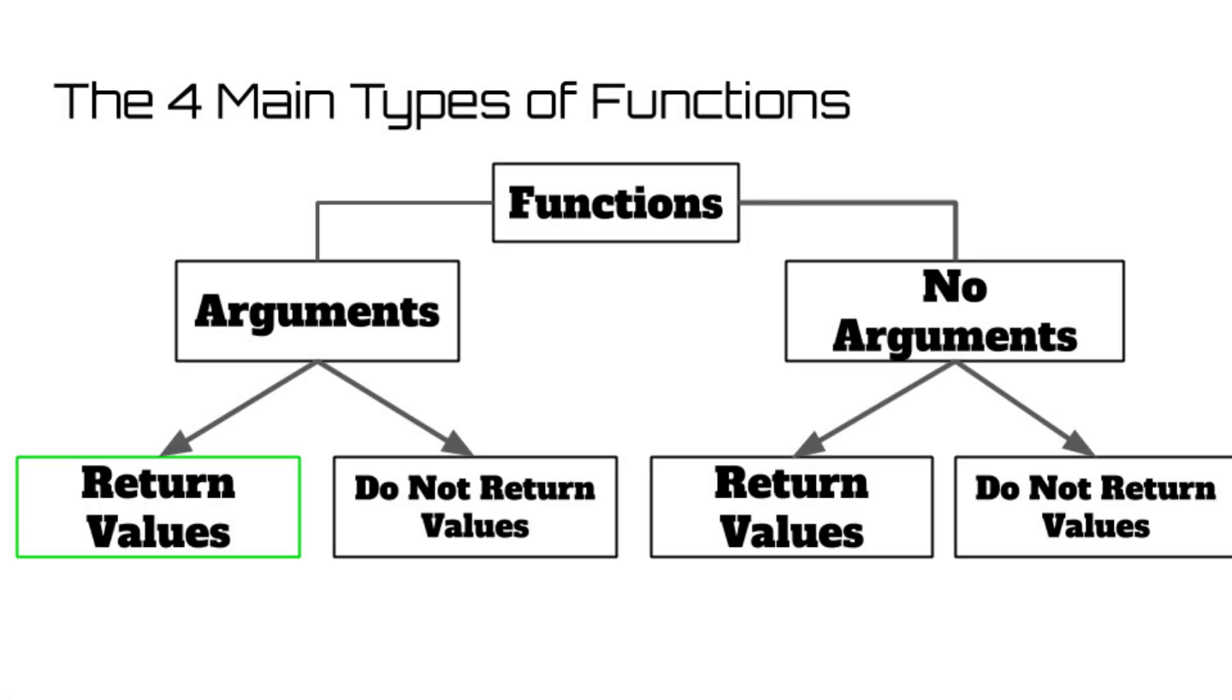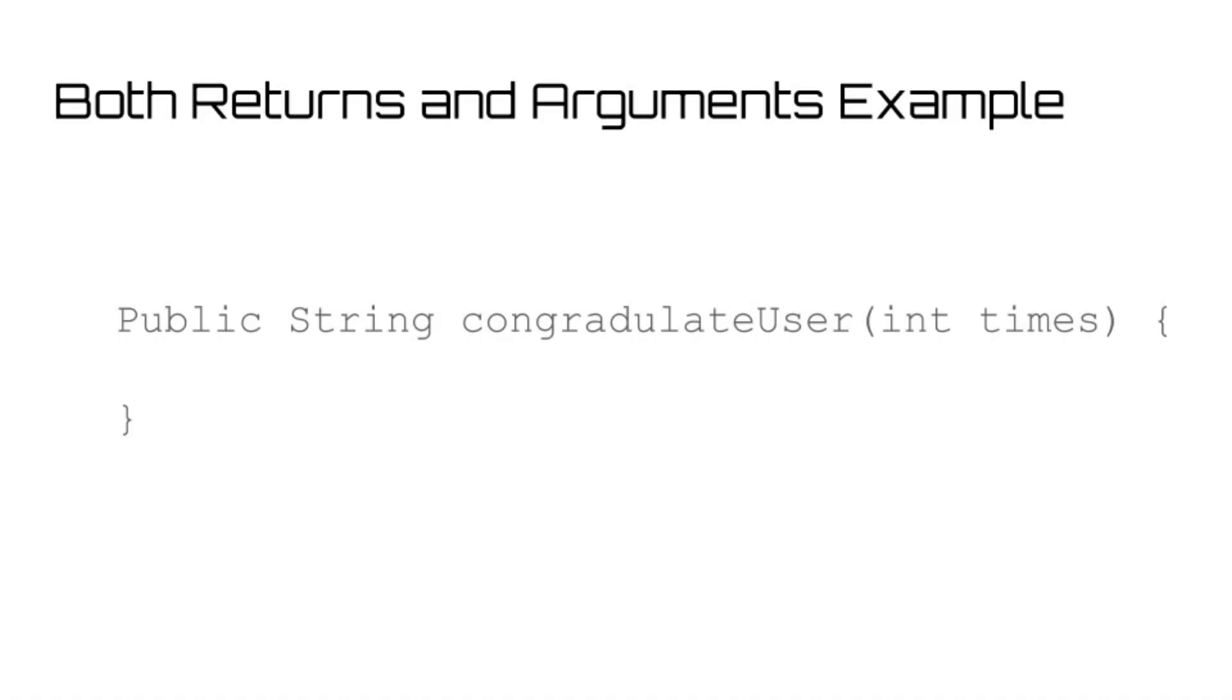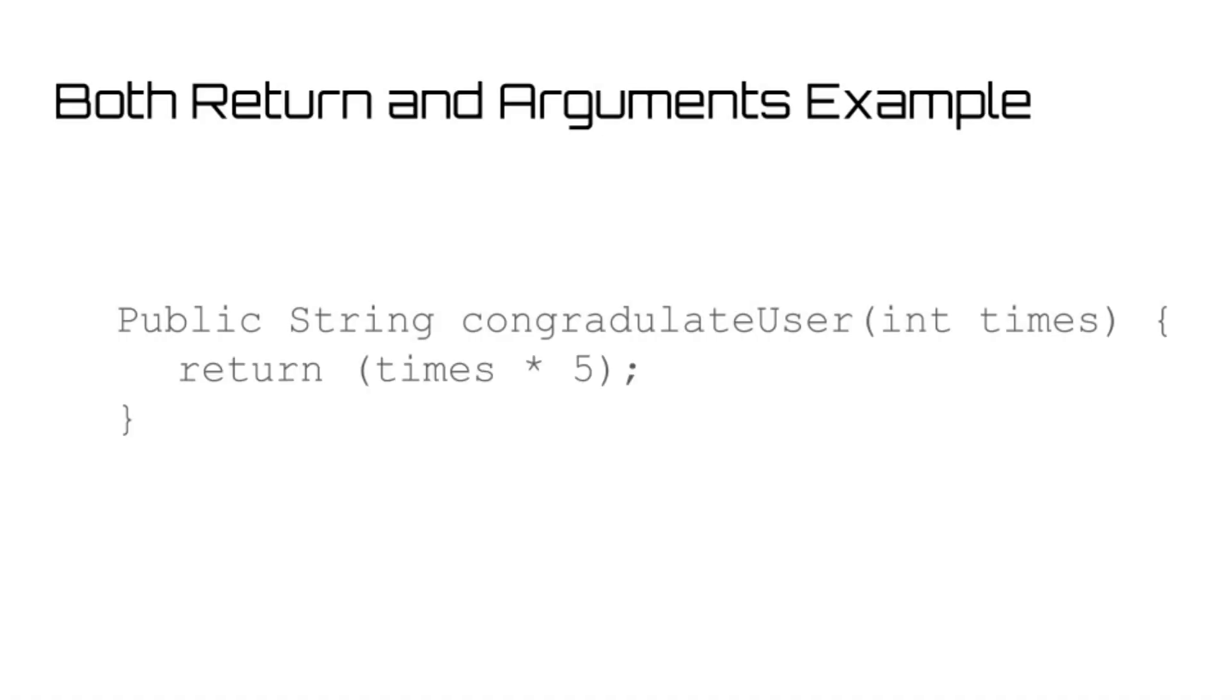The final type of function is one that returns variables and also takes in arguments. And for these, you just combine what we learned from the previous cases: assign your arguments between the parentheses, make sure you have defined what you want to return, and ensure that you are always returning something.